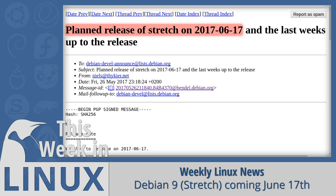Speaking of Debian, Debian 9 has been announced and will be coming on June 17th — so less than a month away. If you're interested, be sure to find the nearest release party to you, with a link to the release party wiki page in the video description below.